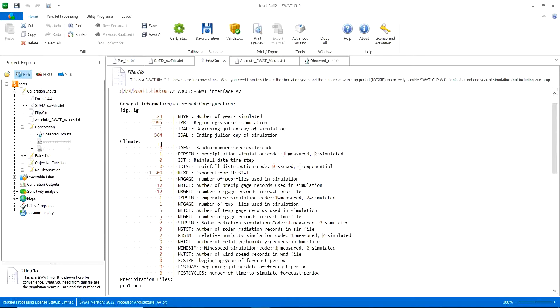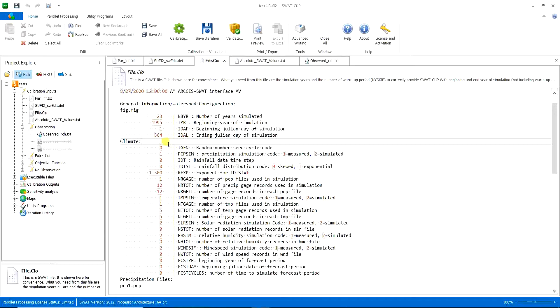So your calibration should be started or can be started from 1997. If you have data from 1997 to whatever year you have, so you can start it from 1997. In other cases, if you don't have data from 1997, you can start it from whatever year you have.